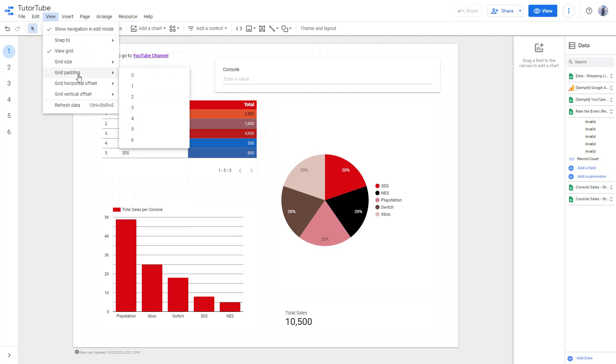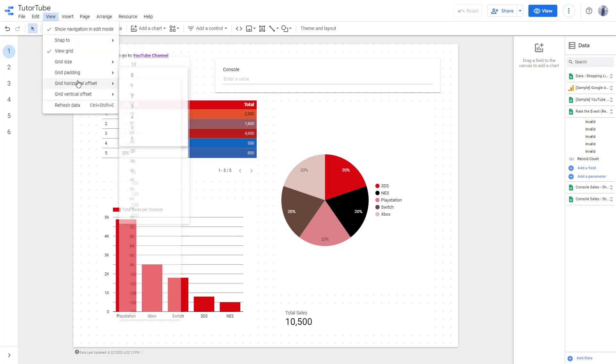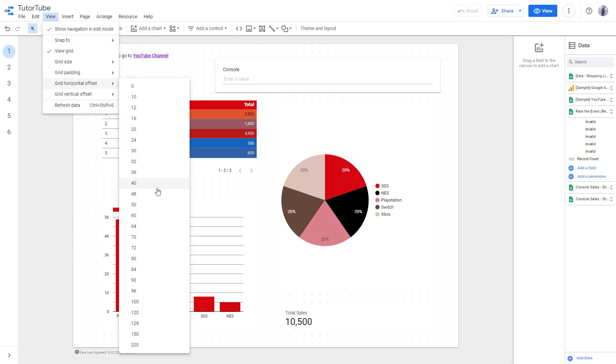And now you can also go around and change the grid padding right here. And you can see that the padding of the grid changes accordingly.